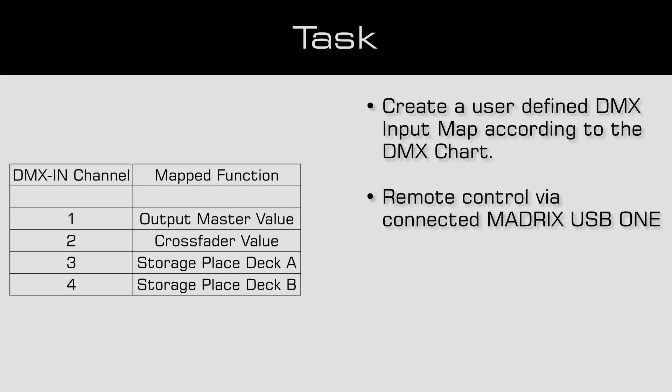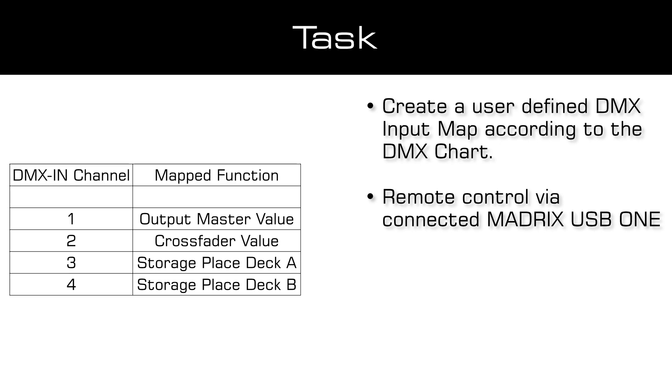As a task we have to create the following DMX input remote map: DMX input channel 1 is responsible for the master value, DMX input channel 2 is responsible for the crossfade value, DMX channel 3 is responsible for the place ID of deck A, and DMX input channel 4 is responsible for the place ID of deck B.